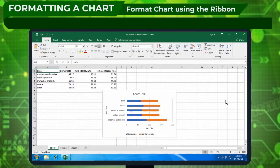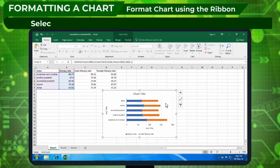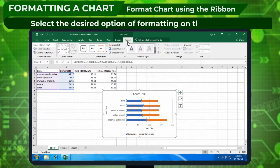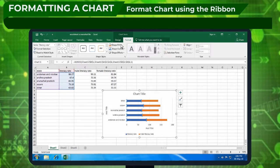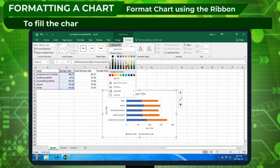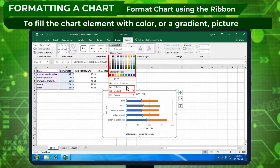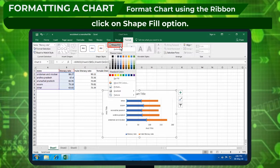Formatting a chart using the Ribbon: click on the chart element in your chart, then select the desired formatting option on the Format tab under Chart Tools. For example, to fill the chart element with color, a gradient, or picture, click on the Shape Fill option.